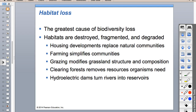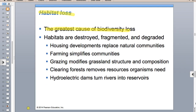Habitat loss is the number one cause for biodiversity loss. You can destroy habitat - like with logging, that would be destruction. Fragmentation would be like building that highway, making it difficult for mobile organisms to get back and forth. Habitats can also just be degraded - for example, the oceans becoming more acidic as carbon dioxide is added. It doesn't have to be completely gone - it could just be sub-quality.